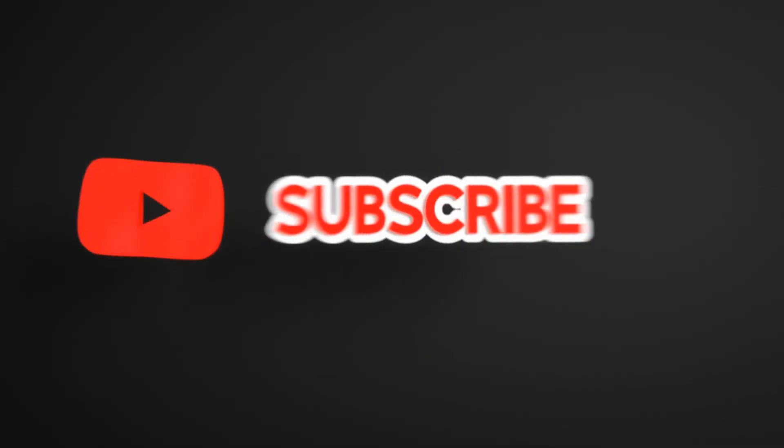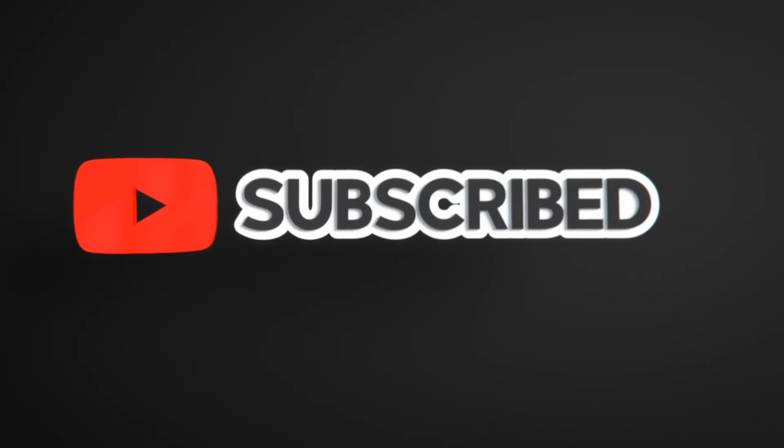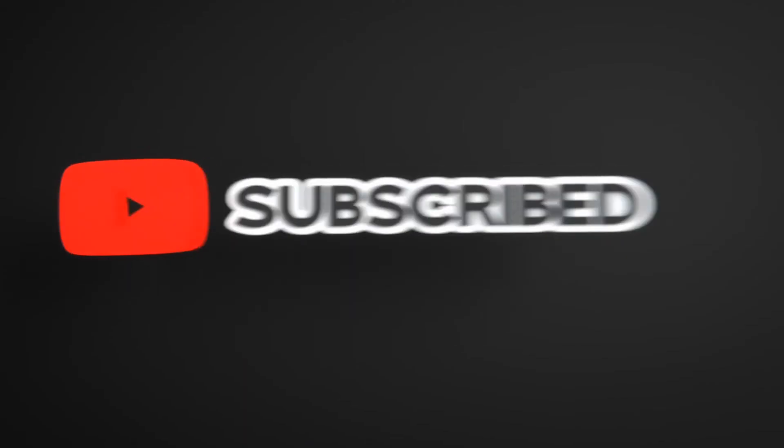This is all for today. If you like this video, please like, share, and subscribe to the channel. Also click on the bell icon to never miss any update. Thank you.